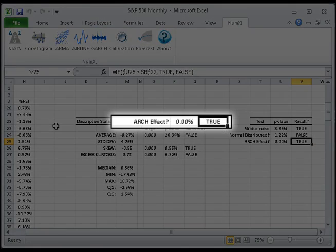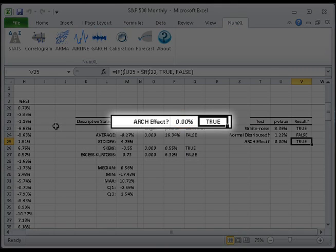Next, let's take a look at the ARCH test. The null hypothesis is that the squared observations are not serially correlated. By default, we perform a white noise test for the squared series and compute the p-value. In this case, the p-value is smaller than the significance level alpha. Therefore, the squared observations are not white noise and there is an ARCH effect. This concludes Module 3 of our Getting Started series.